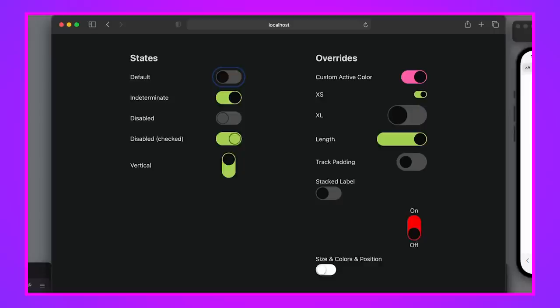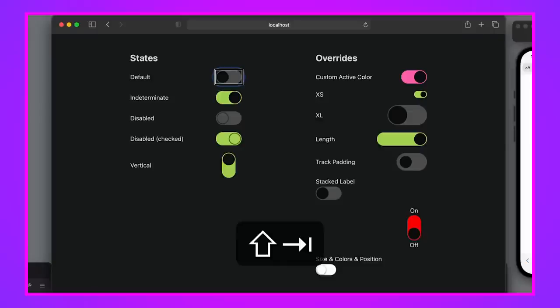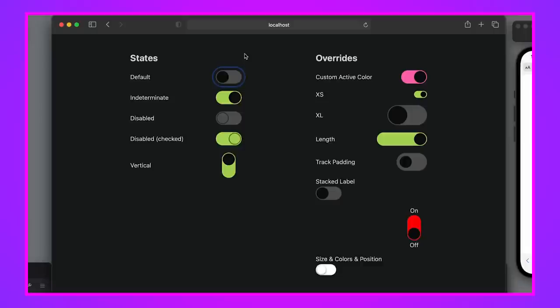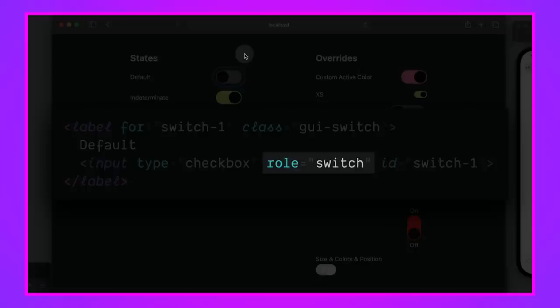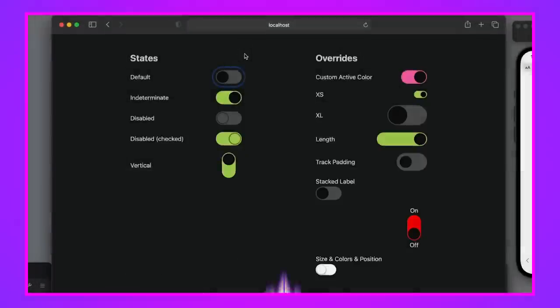What about screen readers? I'll hit Command+F5 to show VoiceOver on Safari. Tabbing to the next switch, it announces: 'indeterminate on switch... default off switch' — it says 'switch', not 'checkbox'. The way we got that announcement as a switch instead of a checkbox is by putting `role="switch"` on the element.